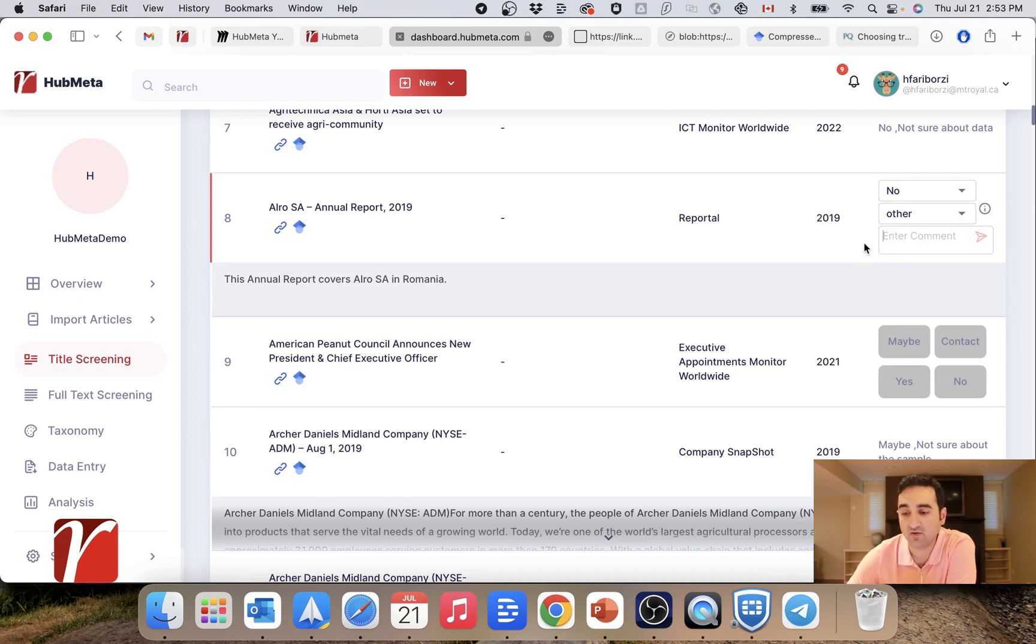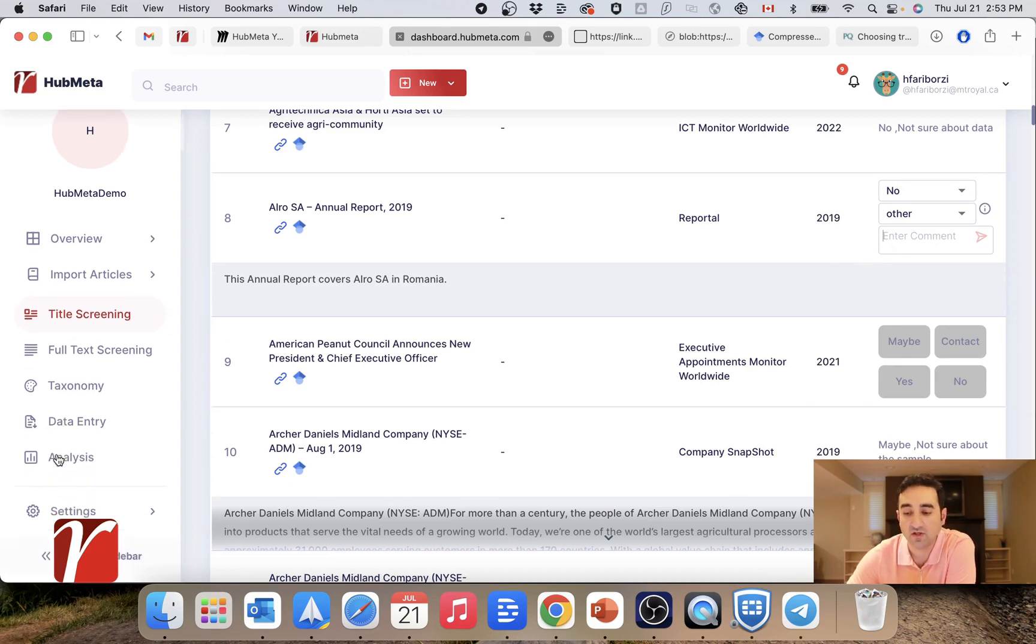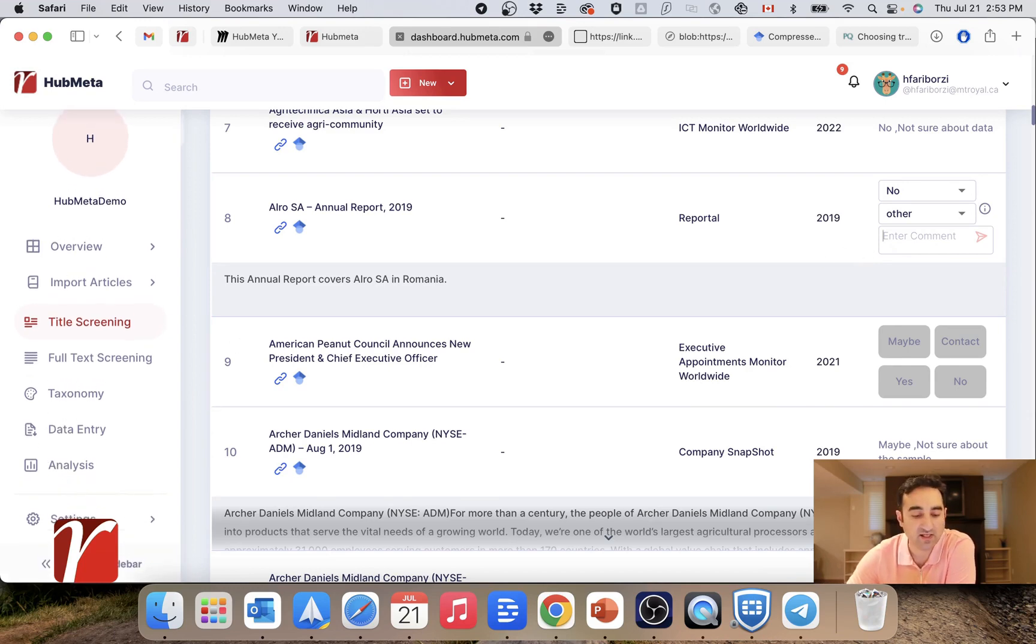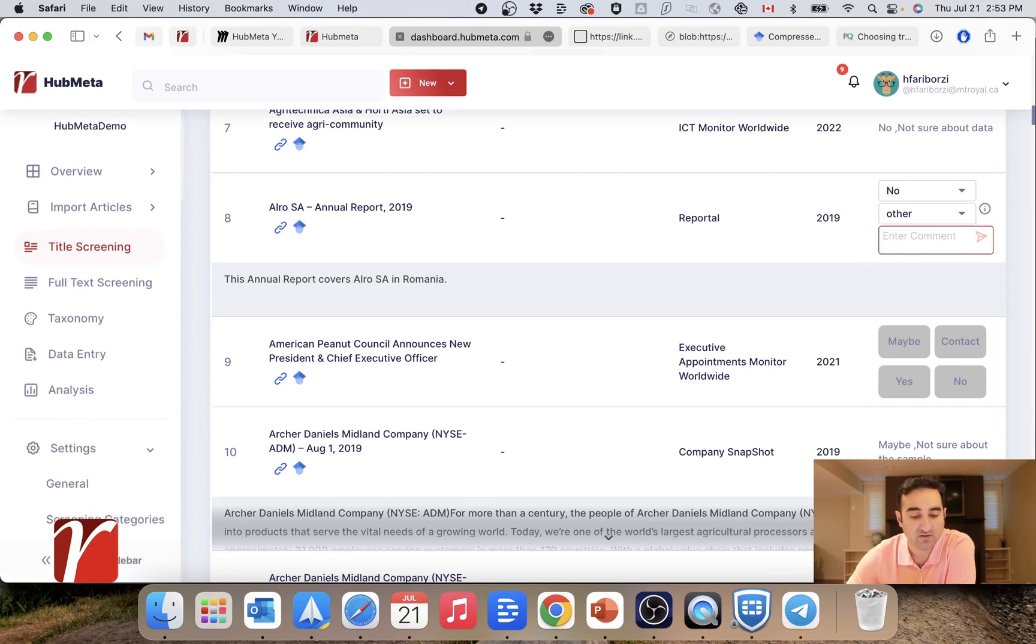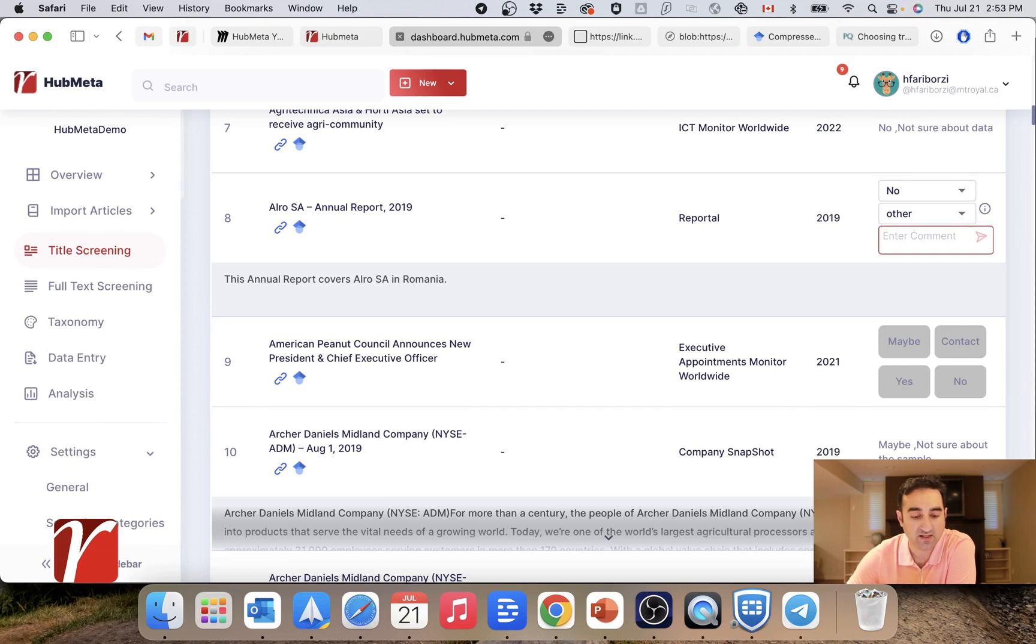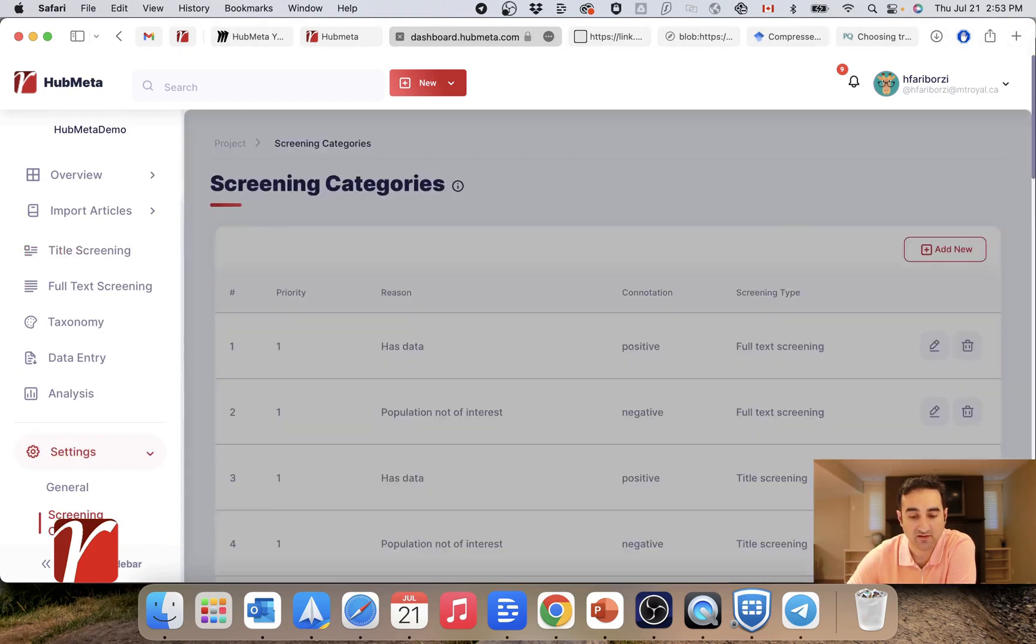Although we have included some fairly common reasons for accepting or rejecting an article, you can edit this through project settings and screening categories.